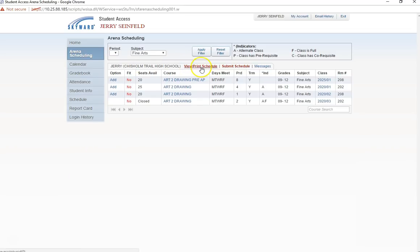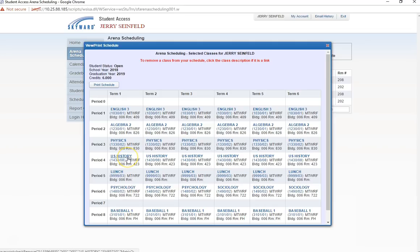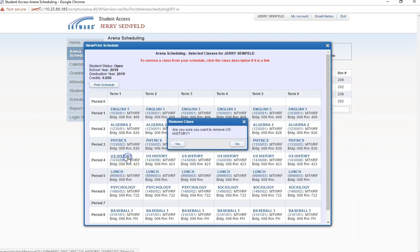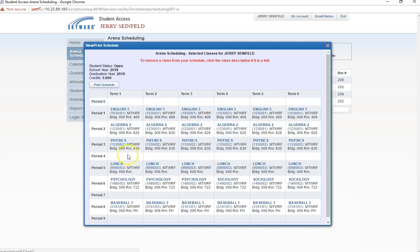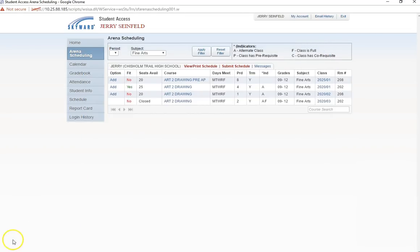The easiest way to do this is to click on the View Print Schedule tab. From here, click on the link for the course you would like to drop. I want to drop US History, so I will click on that. I will then click Yes in the pop-up to remove the class.